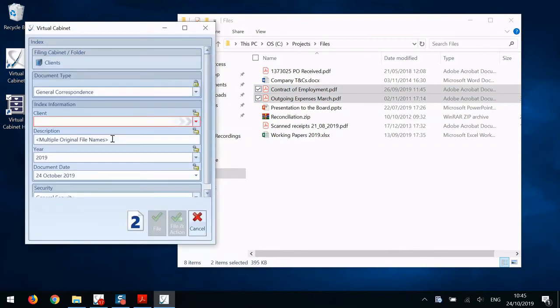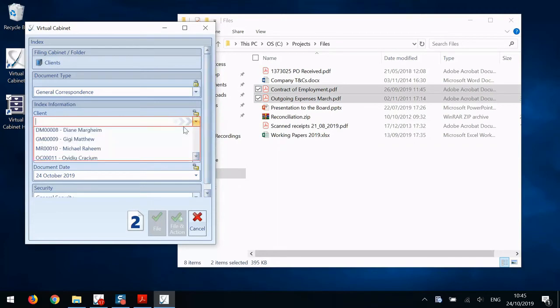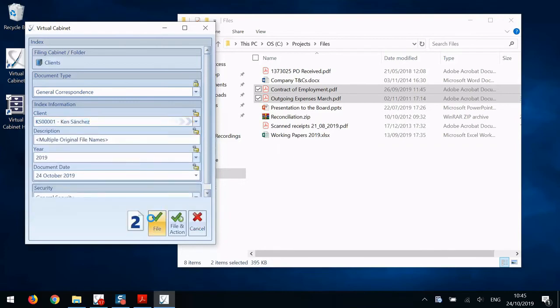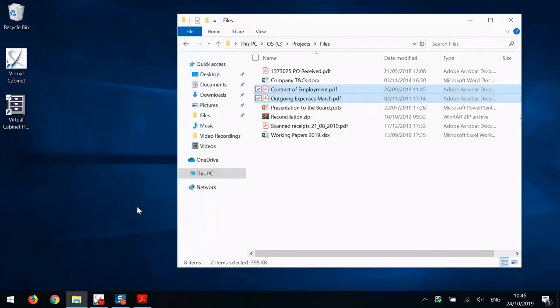In this example, you can see that the original file names have both come across into the description and will be named accordingly. So all you need to do is fill in the client and you file two documents that easily.